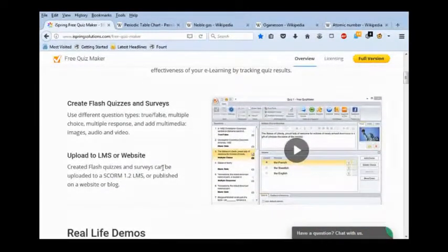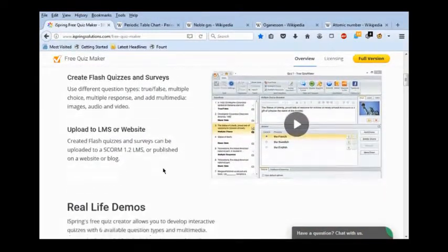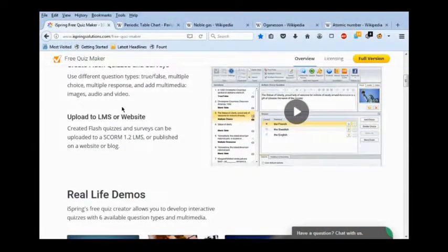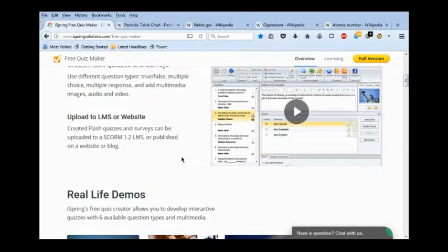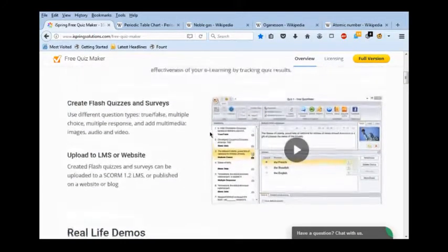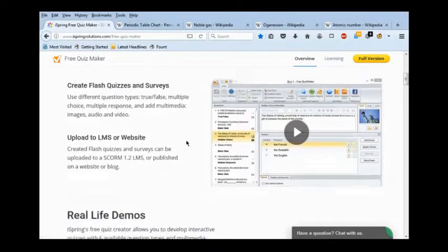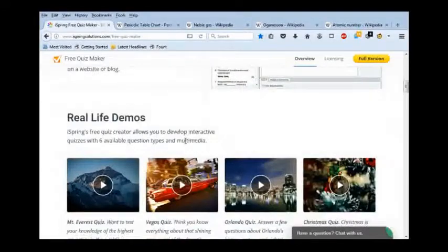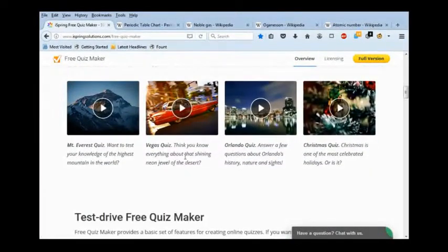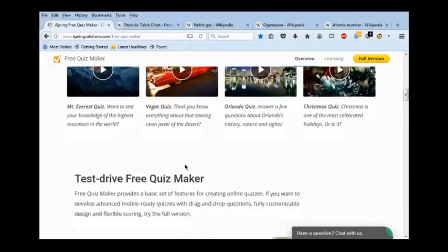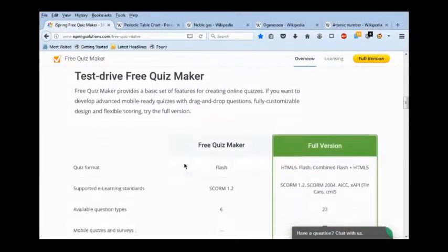It allows you to construct quizzes on verifiable facts that you can then upload to your website in the form of Shockwave Flash files. And it will do the HTML for you automatically.